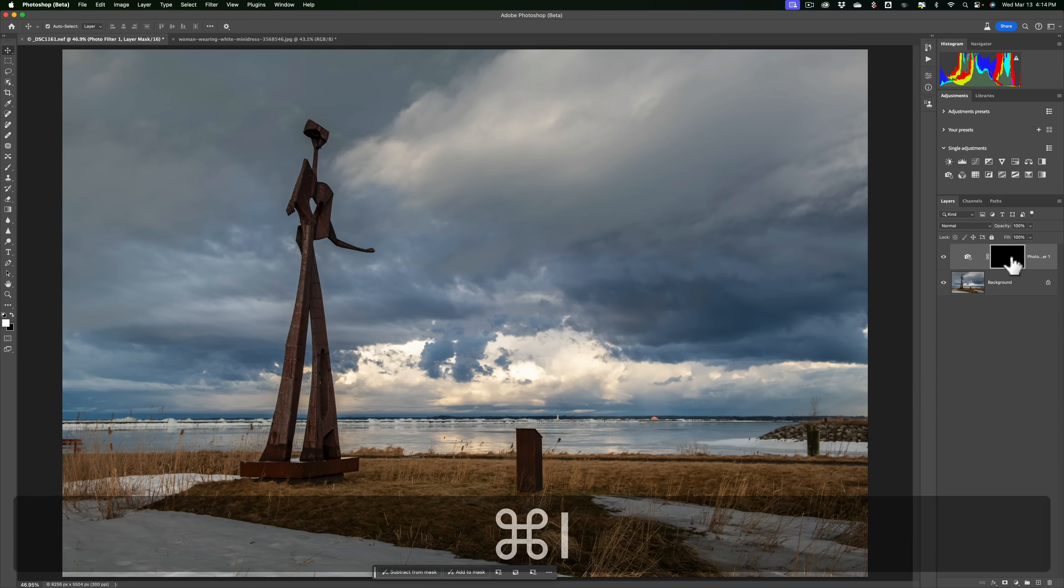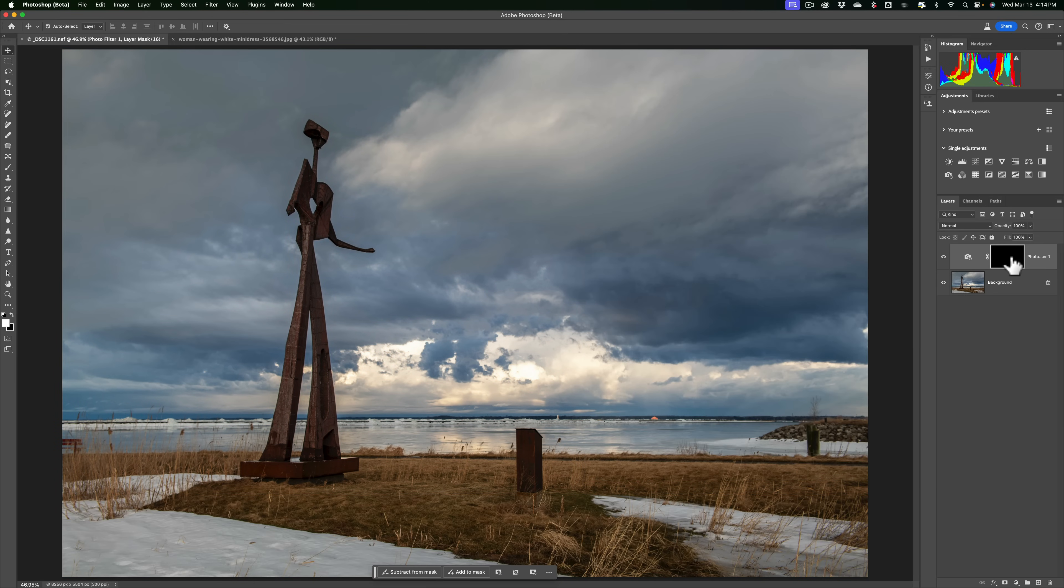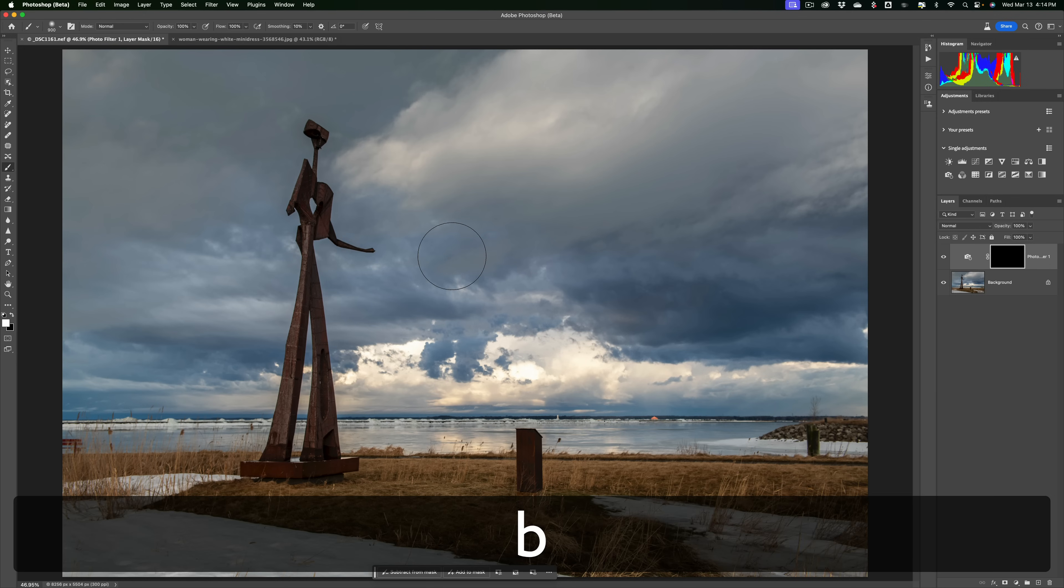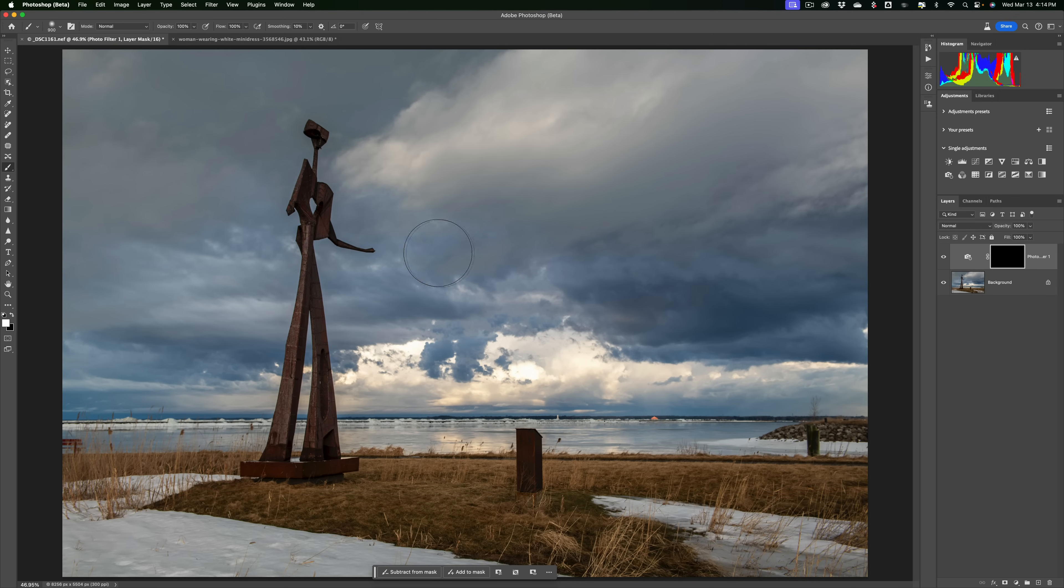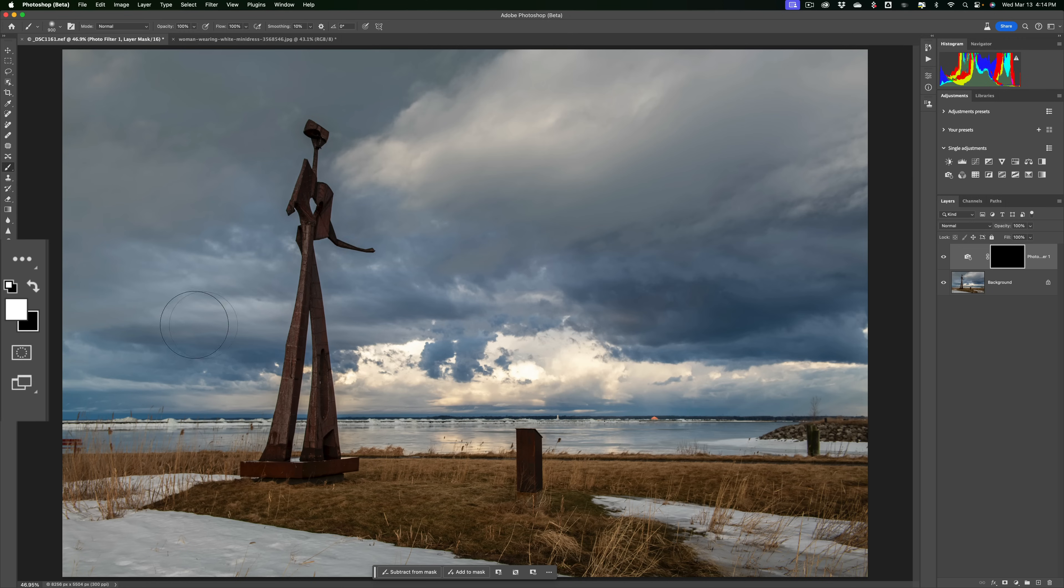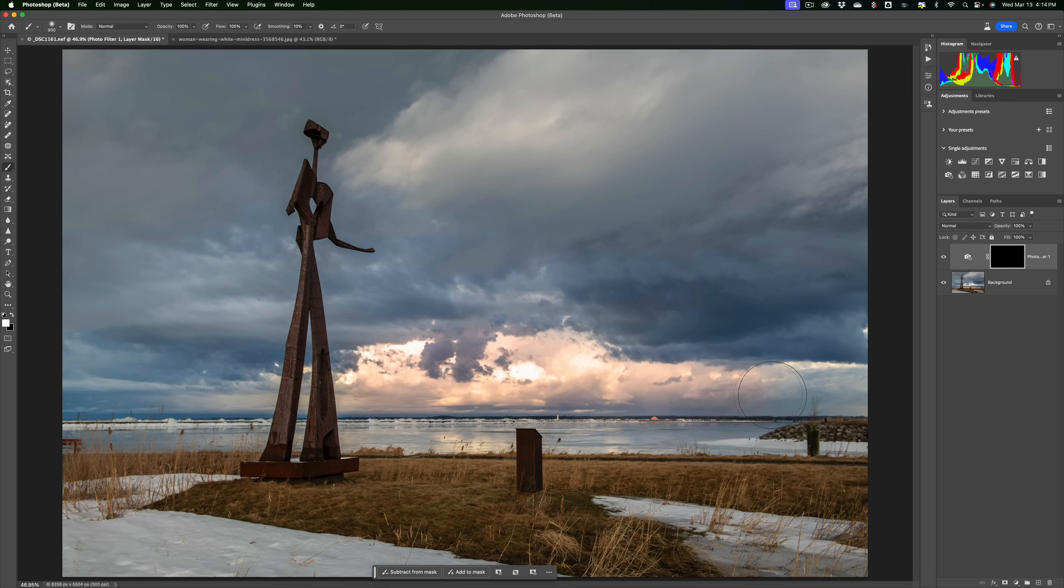I'd invert this mask by hitting Command-I on my Mac, Control-I on a PC. When it's a black mask, it removes that adjustment from everywhere. So to get it where I want it, I need a brush. I'll just hit B on my keyboard to get a brush, and I'm going to make sure I'm painting white, so white's the foreground swatch. Then I'll just paint the adjustment in to the brighter parts of the sky. Something really quick like that. So that's typically how I, or most people, would use an adjustment layer.